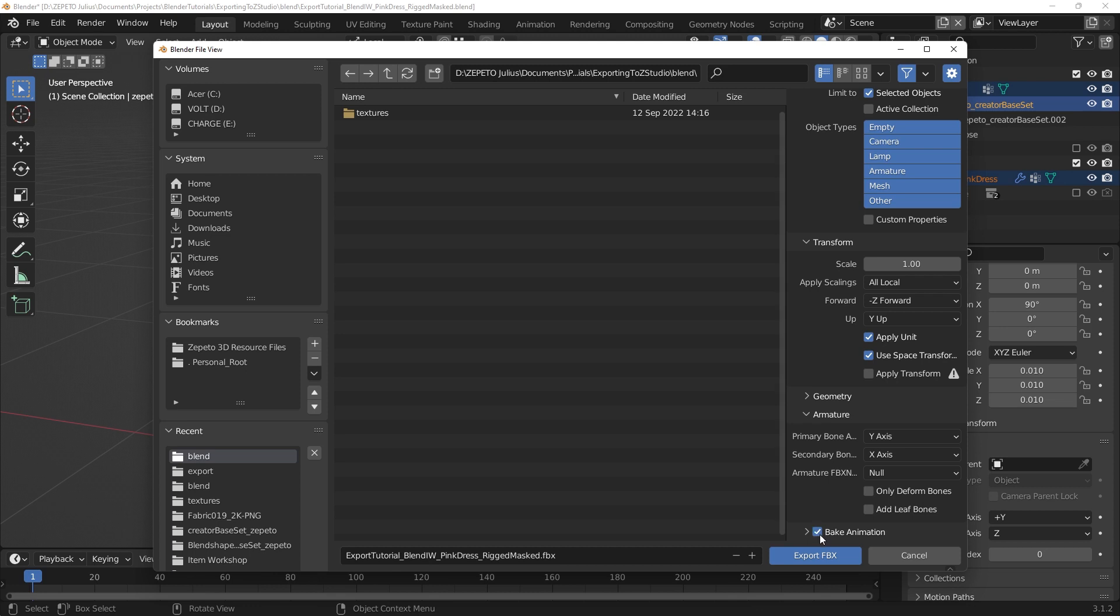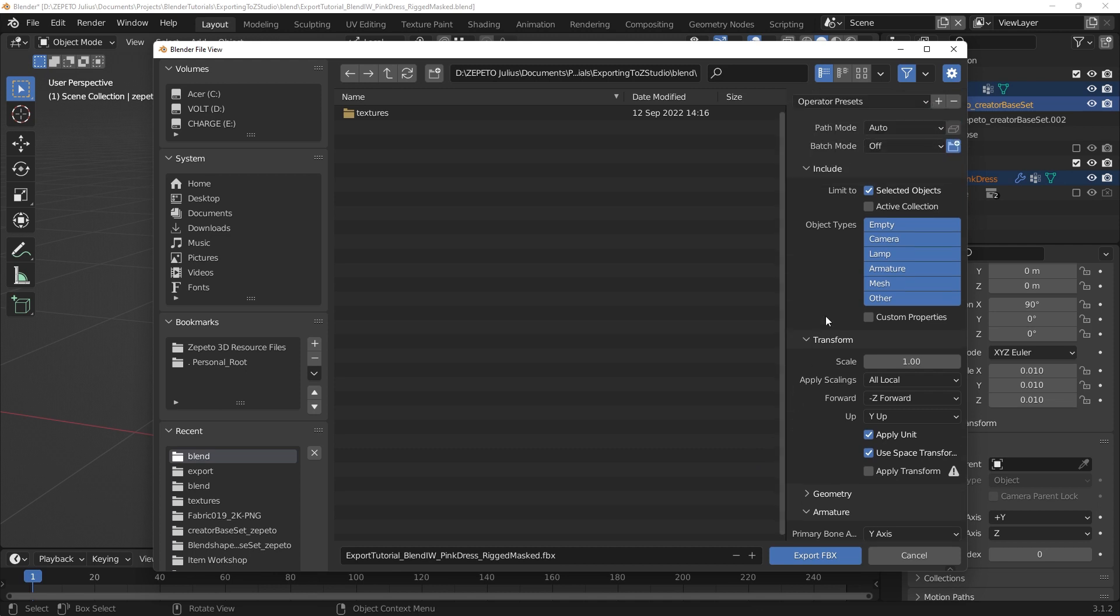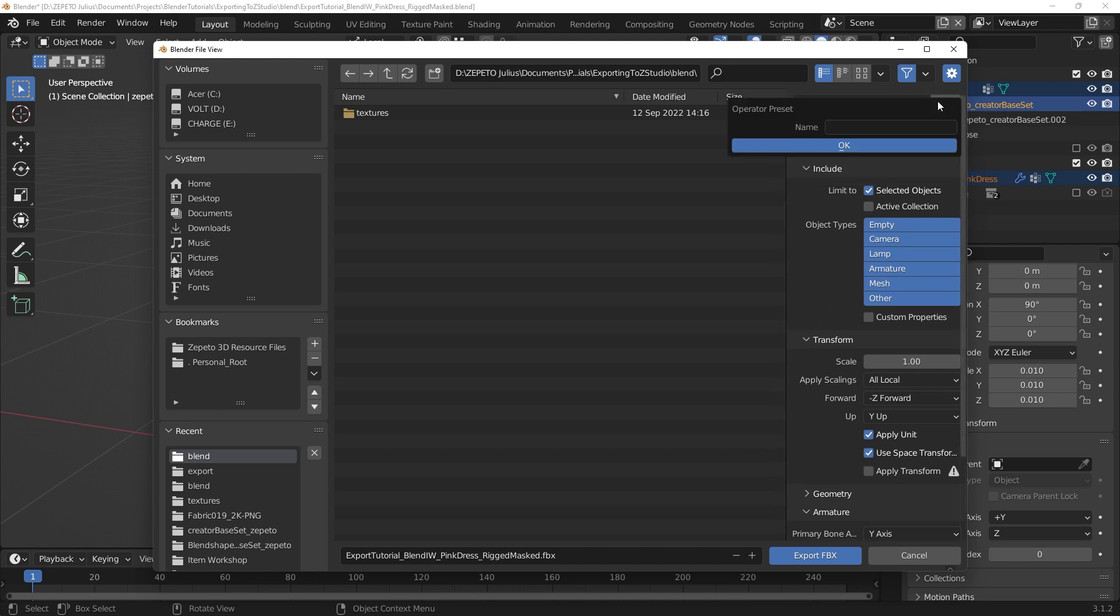We also don't need to export any animation, so Bake Animation can be unchecked. If you want to save these export options, we can hit the Plus button next to the Operator Presets menu at the top to save a preset. Just give it a name and it will be accessible from the drop-down menu in the future.